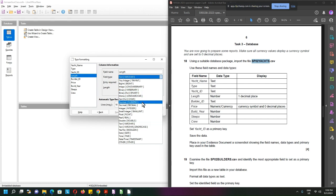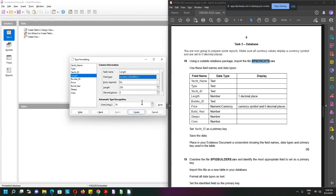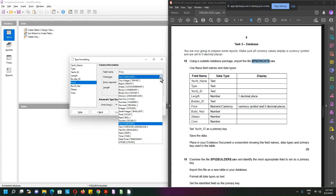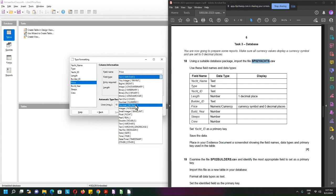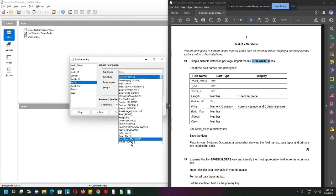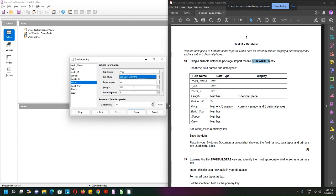Length is number, so numeric number. Then of course you will format it to one decimal place because it's a one decimal place. Builder ID is text. Price is currency. Let me have a quick check. There isn't a currency but I can use decimal value.